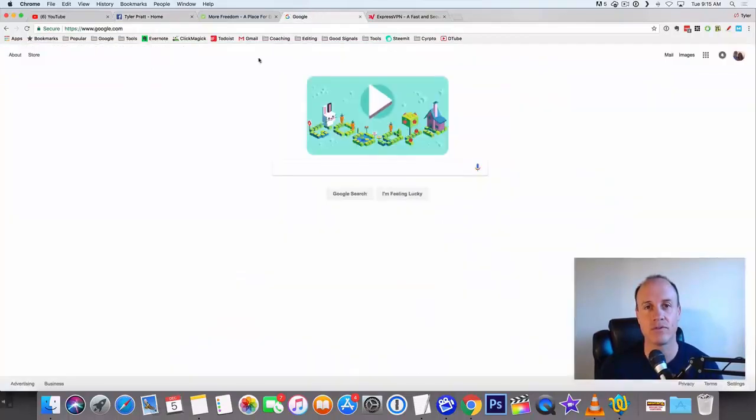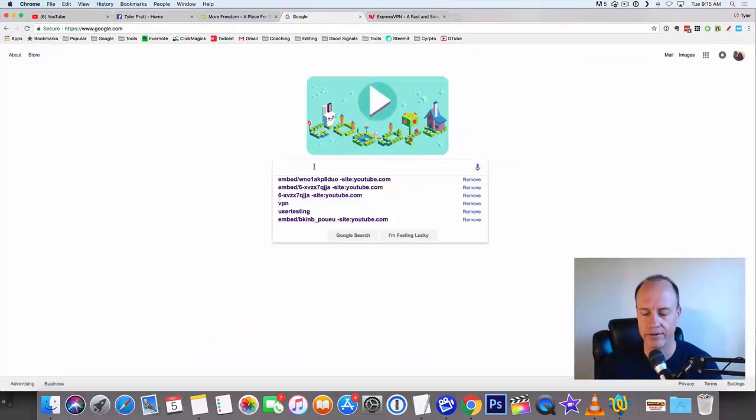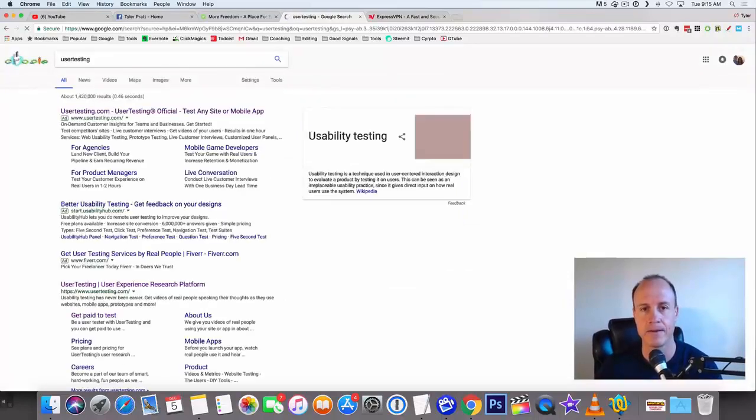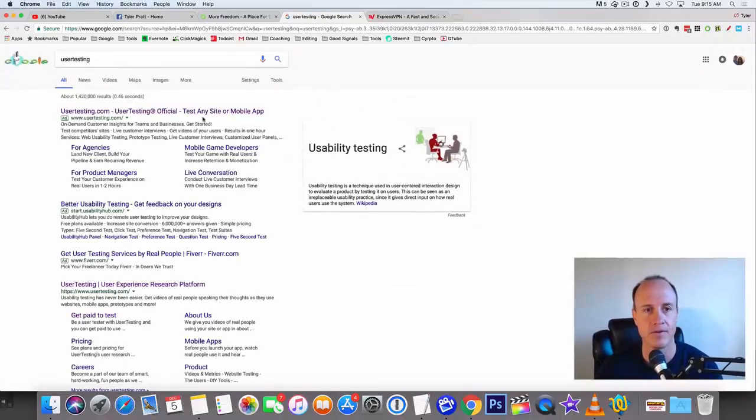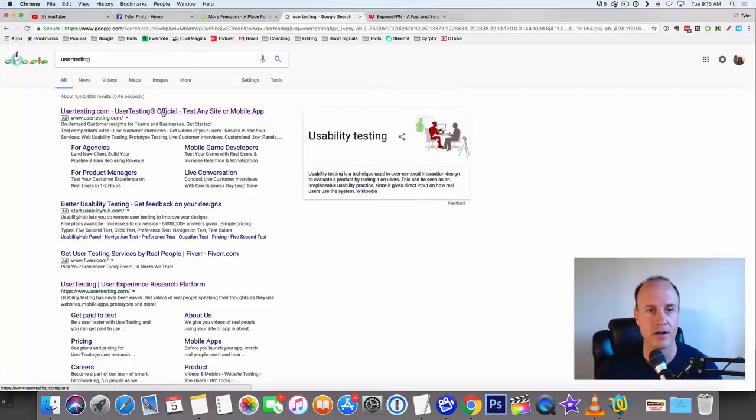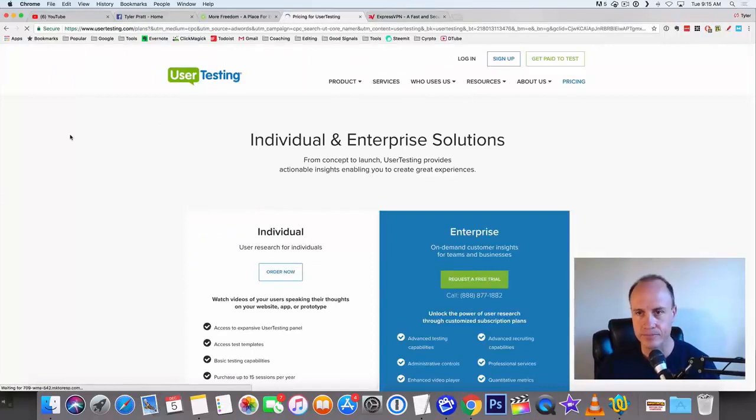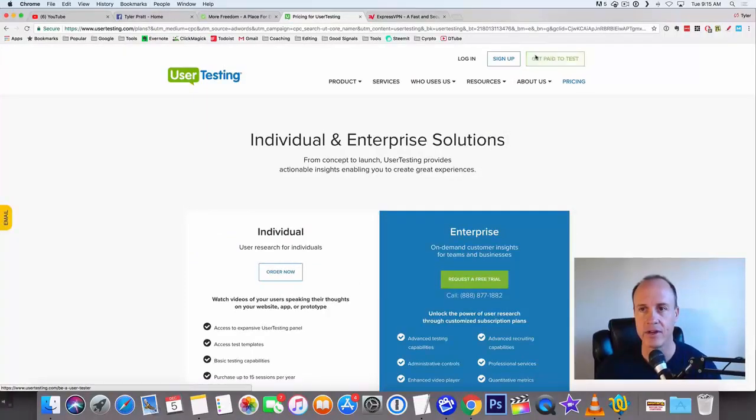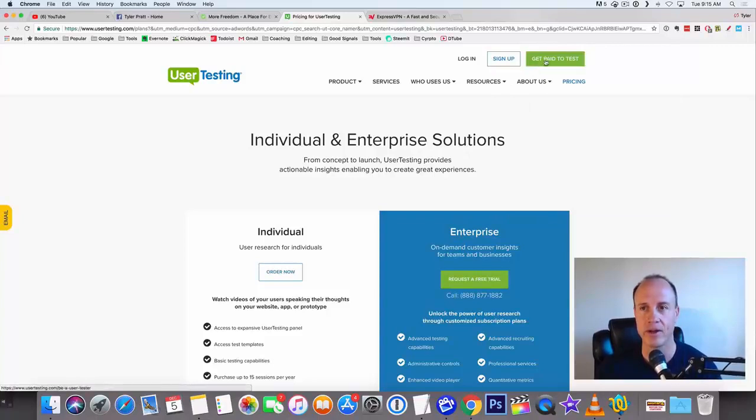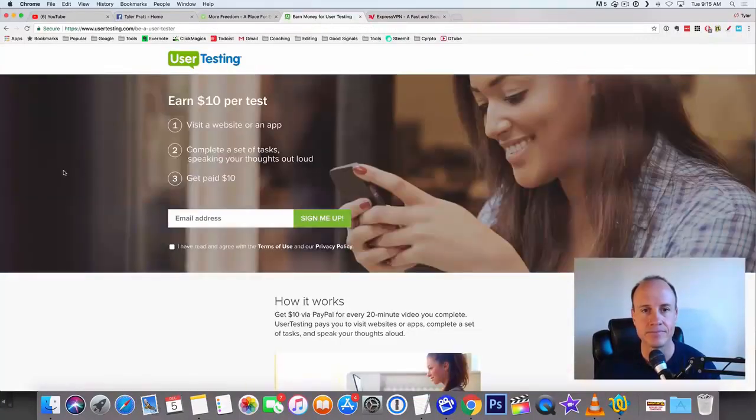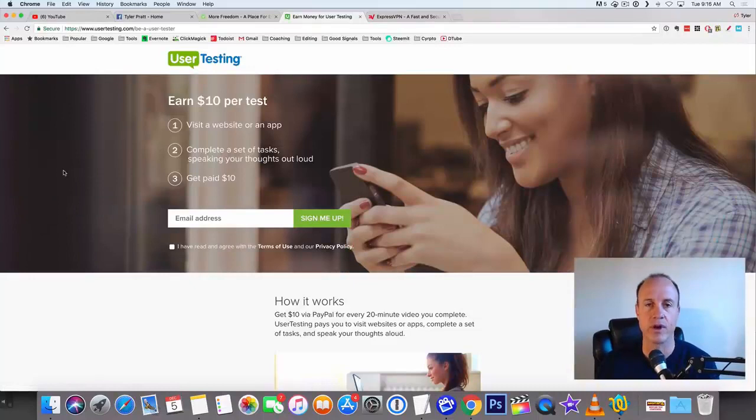So let's go to Google and we're going to type in user testing. The first one that comes up right here is going to be usertesting.com. And what we're going to do is we're going to click on this get paid to test. You see it up here in the upper right hand corner, get paid to test. And so here we go.